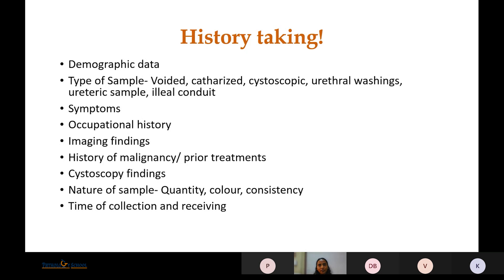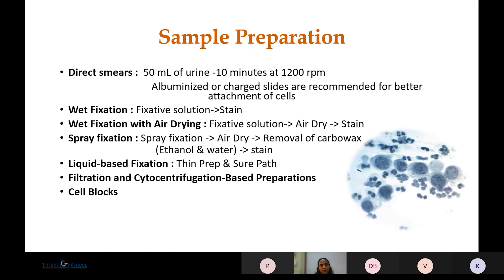There are certain preparation techniques suggested by the Paris System. We can make direct wet smears — the urine sample is centrifuged for 10 minutes at 1200 rotations per minute and albumin-coated or charged slides are used for better cell attachment. Then there is wet fixation, where the urine sample is centrifuged, a slide is made, and it is directly put in a fixative solution, mostly ethanol.